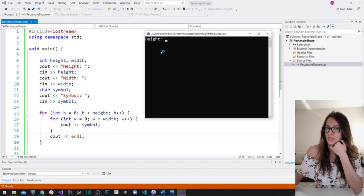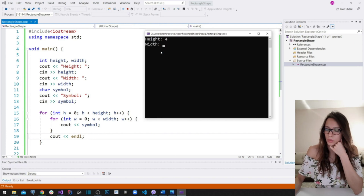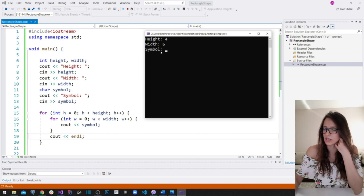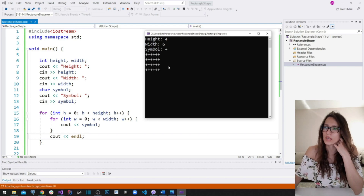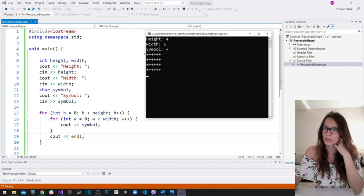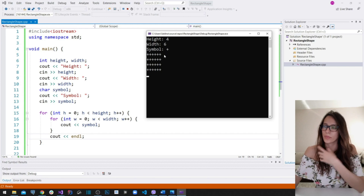If I run my program, we should see the rectangle shape with the dimensions our user defines. Let's enter height 4, width 6, and the symbol plus. As you can see, our rectangle has a height of 4 and a width of 6 of these plus symbols that our user entered.